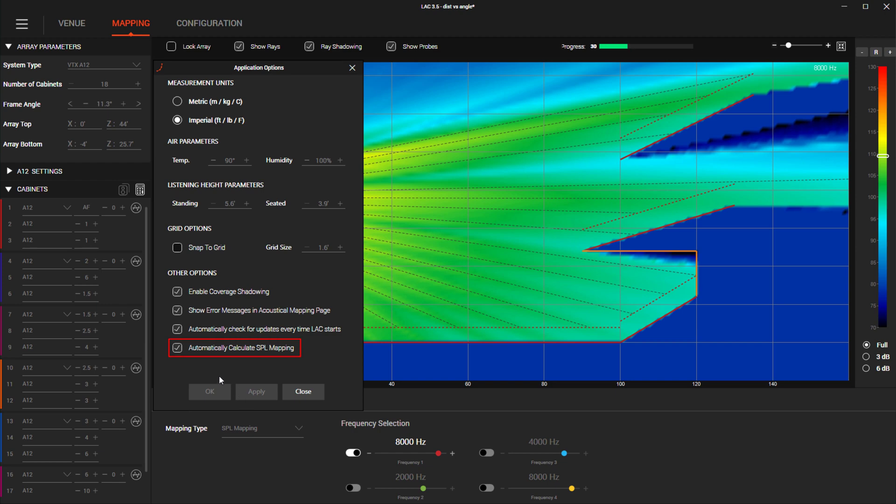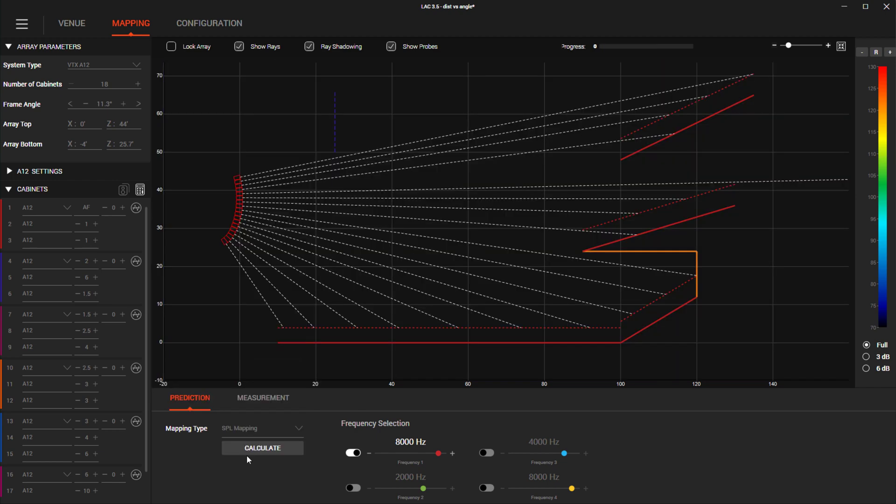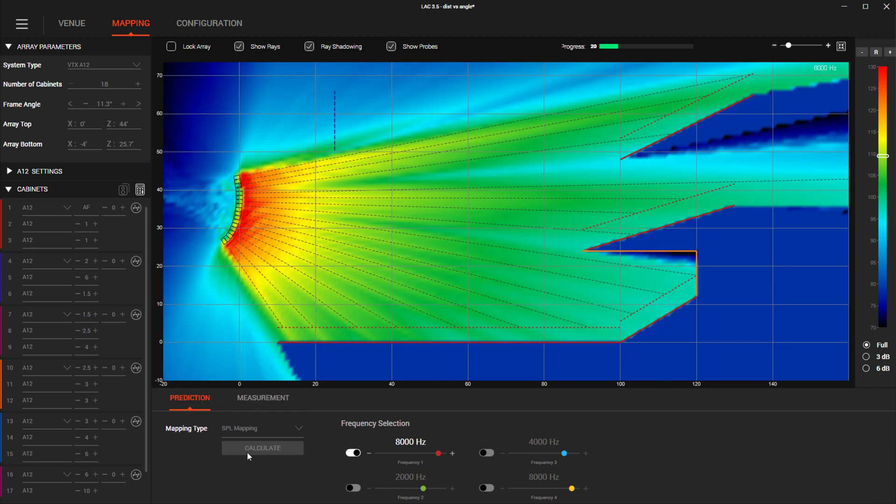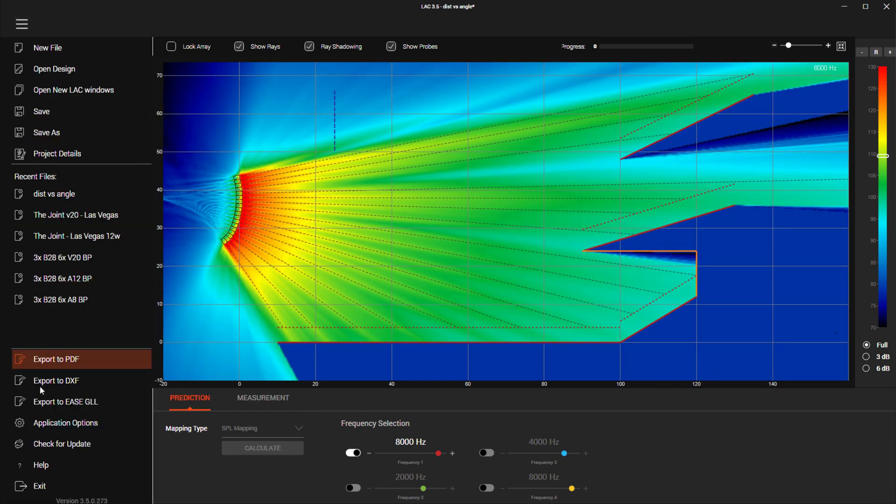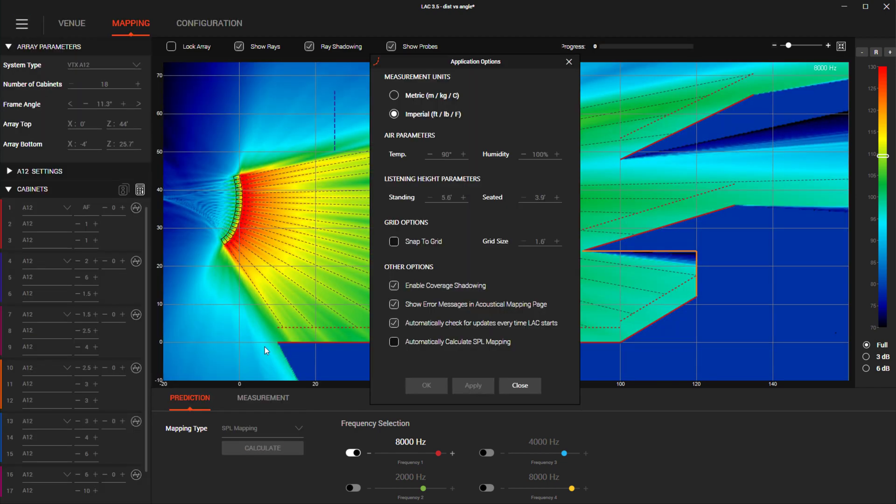Also in the application options menu, we've included this option to disable continuous re-rendering of the SPL auto-calculation. This is useful for computers with limited processing resources.